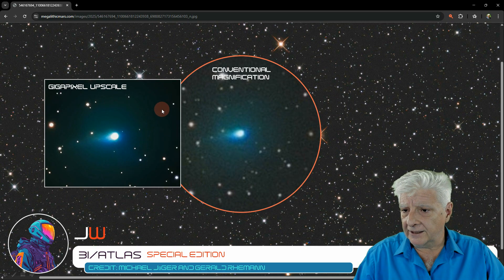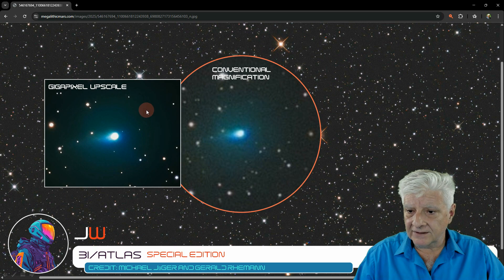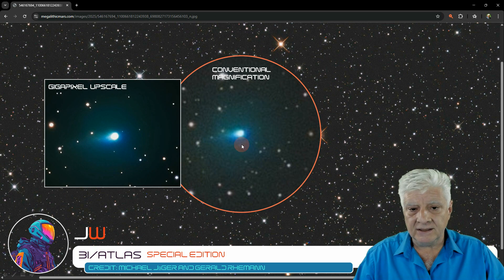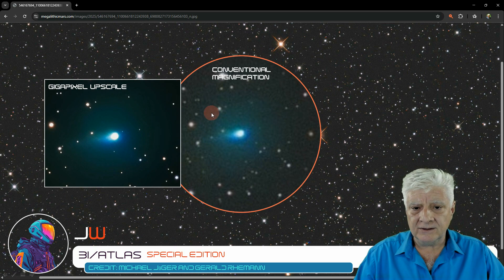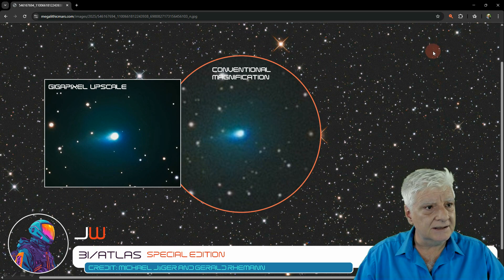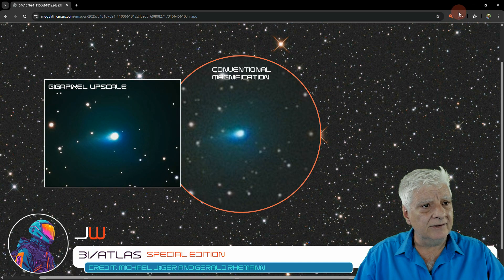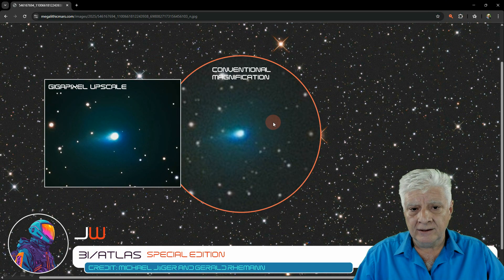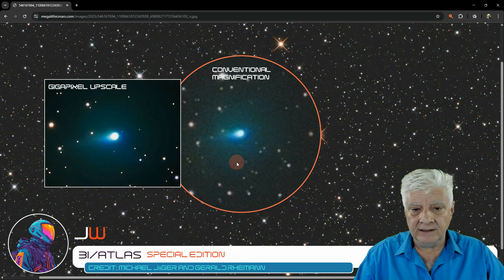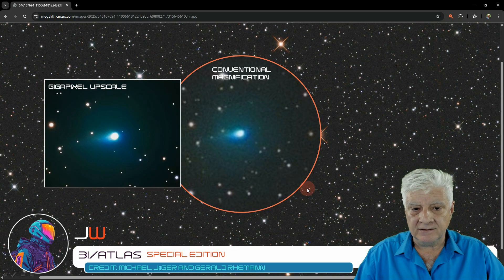Gigapixel upscales preserving edges, whereas conventional magnification, in this case a magnifier added to Chrome, produces blurry objects.